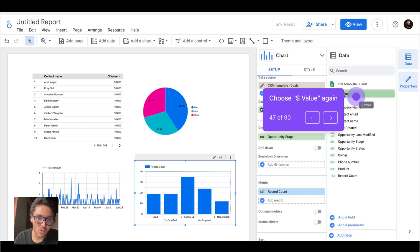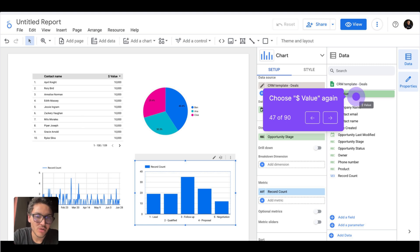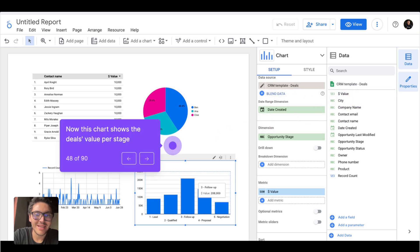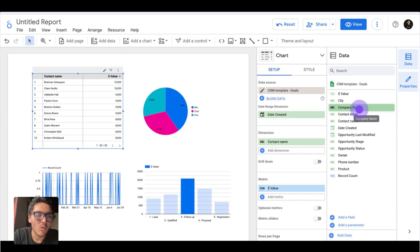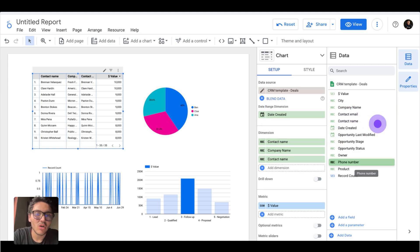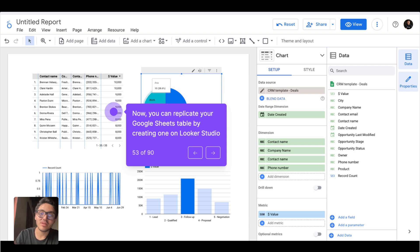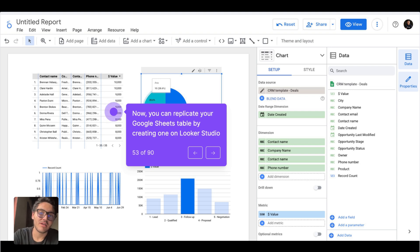Now I have my stages correctly set up: first leads, then qualified, then follow-ups, proposal, and negotiation. I needed to add numbers to this field so Google Sheets could understand the order of the dimension 'opportunity stage.' Now I will use the value metric instead of record count so I can see my sales potential per stage from my CRM data. Then I will go to my table and replicate the Google Sheet — choosing dimensions like company name, contact name, and phone number. Now I have a table that displays the data exactly as in my Google Sheet.